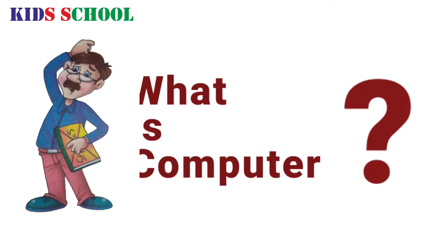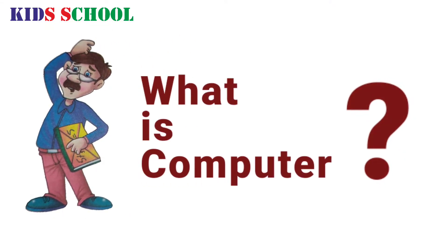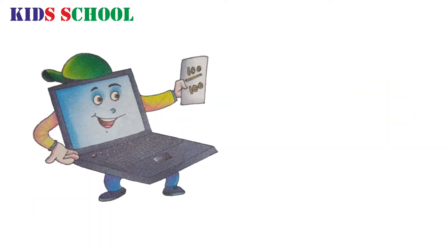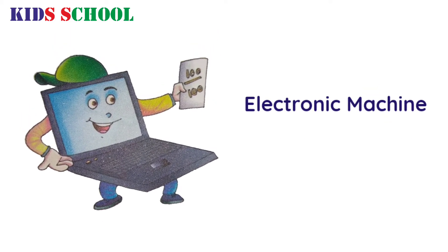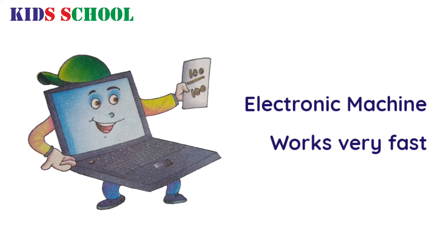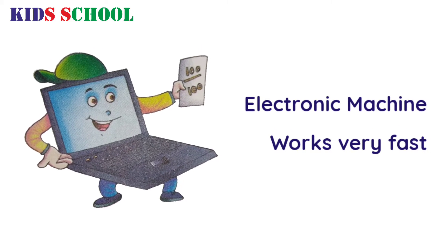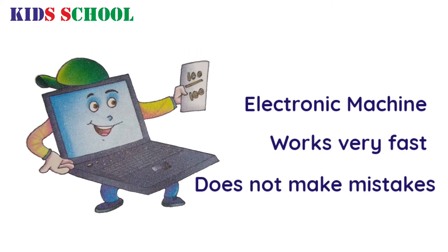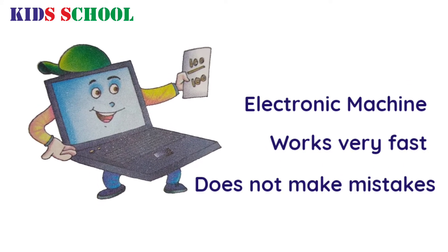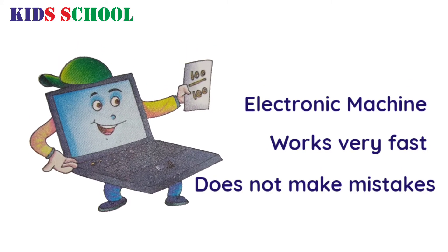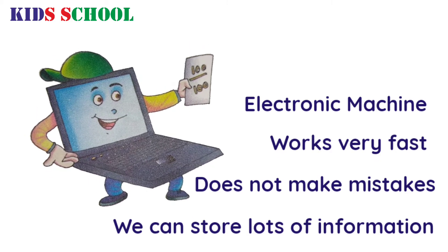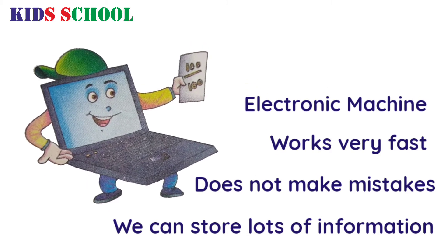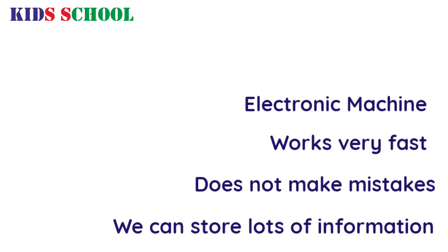Do you know what is a computer? A computer is an electronic machine that works very fast and does not make mistakes. It can be used for storing lots of information.